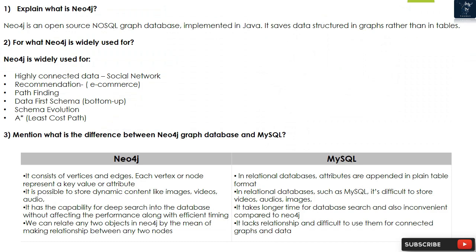MySQL (relational databases): Attributes are appended in plain table format. In relational databases such as MySQL, it is difficult to store videos, audios, and images. It takes longer time for database search and is inconvenient compared to Neo4j. It lacks relationship support and is difficult to use for connected graphs and data.